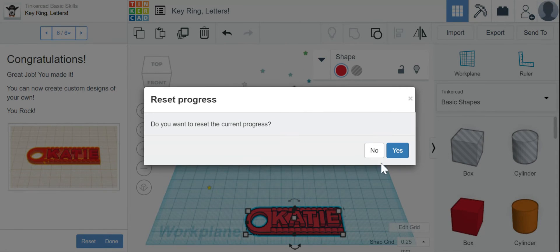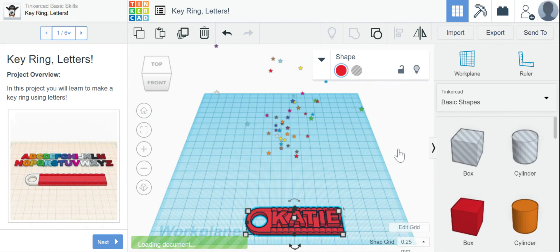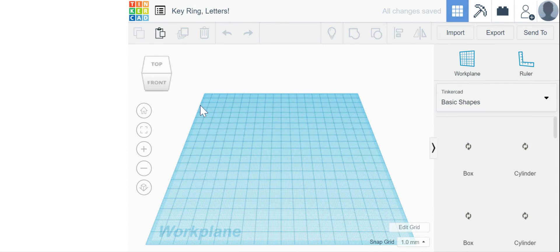But now I'm going to reset my progress. And I'm going to make it with my own name. My name's not Katie. Why would I want a name tag that says Katie? So I'm going to reset it so I can make it with my own name.